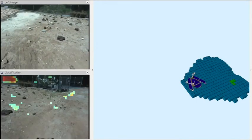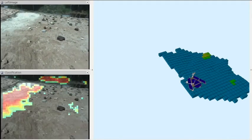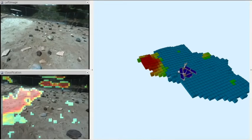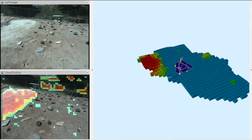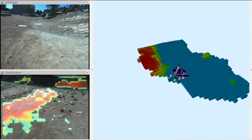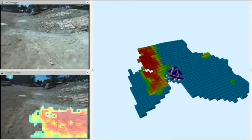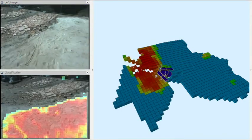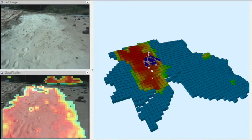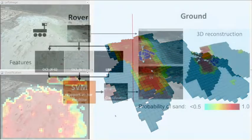We developed a terrain classifier that can visually identify sandy surfaces. Taking monocular images as an input, it outputs the probability of sand in the image space. In this movie, red represents a high probability of sand.